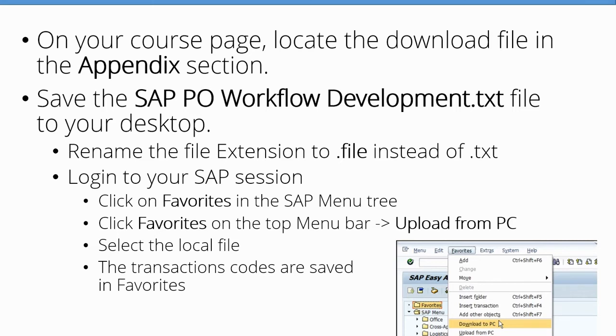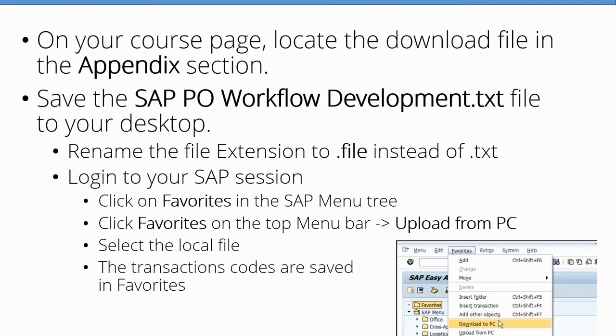Save the SAP PO Workflow Development.txt file to your desktop. Rename the file extension to .file instead of .txt. Log into your SAP session, click on Favorites in the SAP menu tree, click Favorites on the top menu bar, and click on Upload from PC. Select the local file. The transaction codes are saved in Favorites.